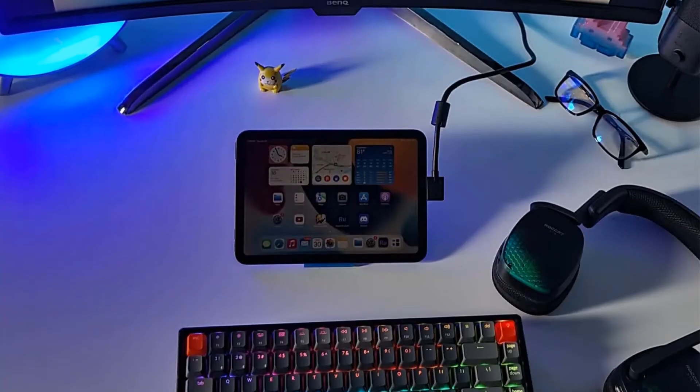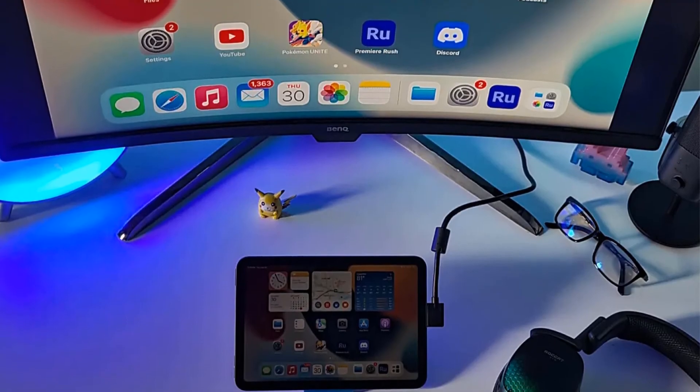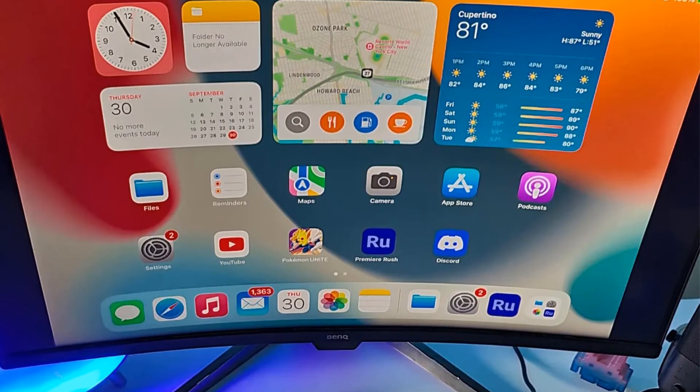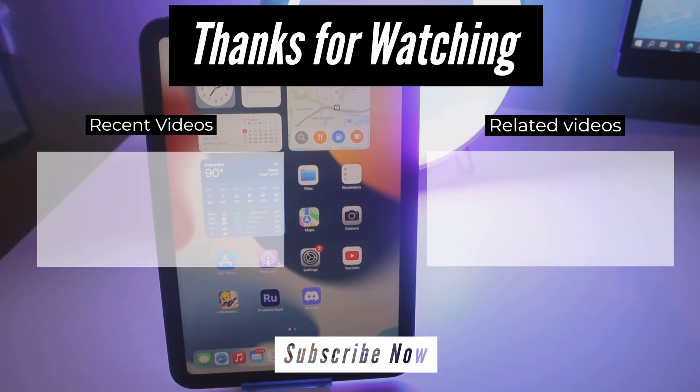But that is it for this video. If you guys have any questions be sure to leave it in the comments below and be sure to follow me on Twitter and Instagram. I will have my links in the description below.